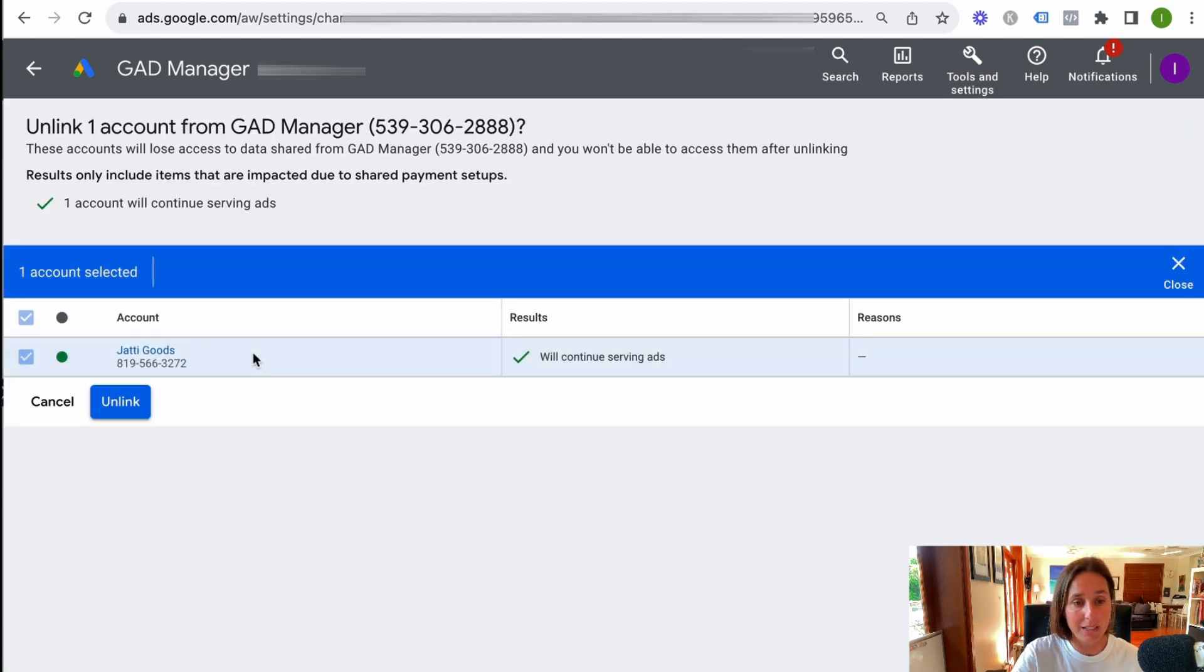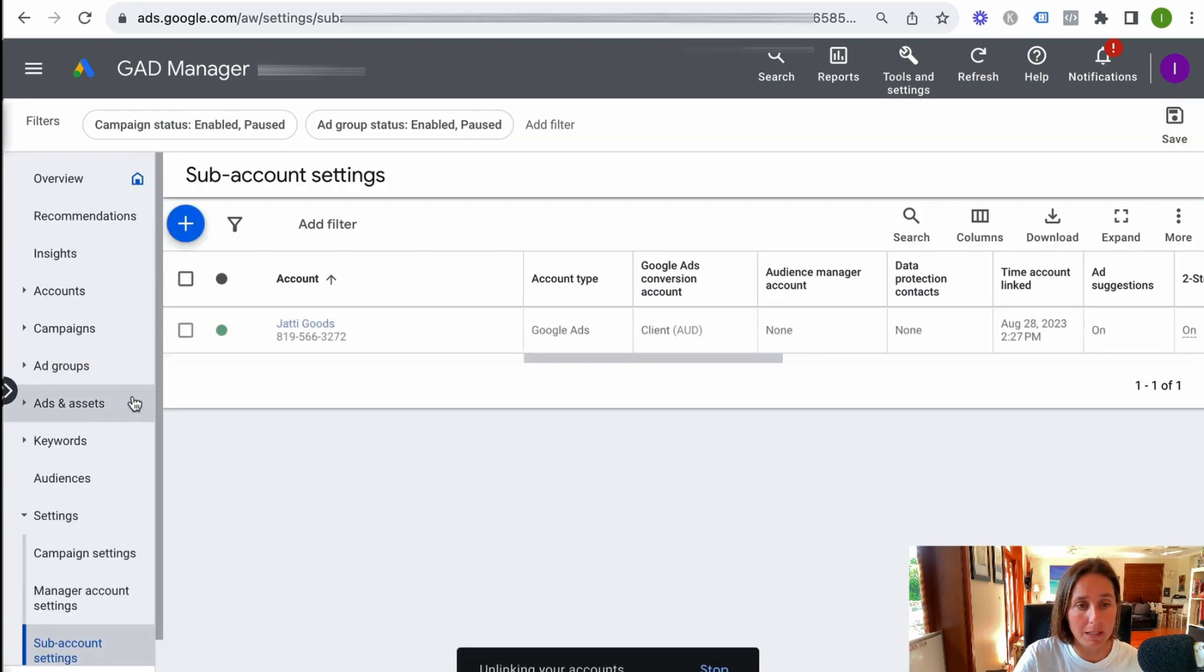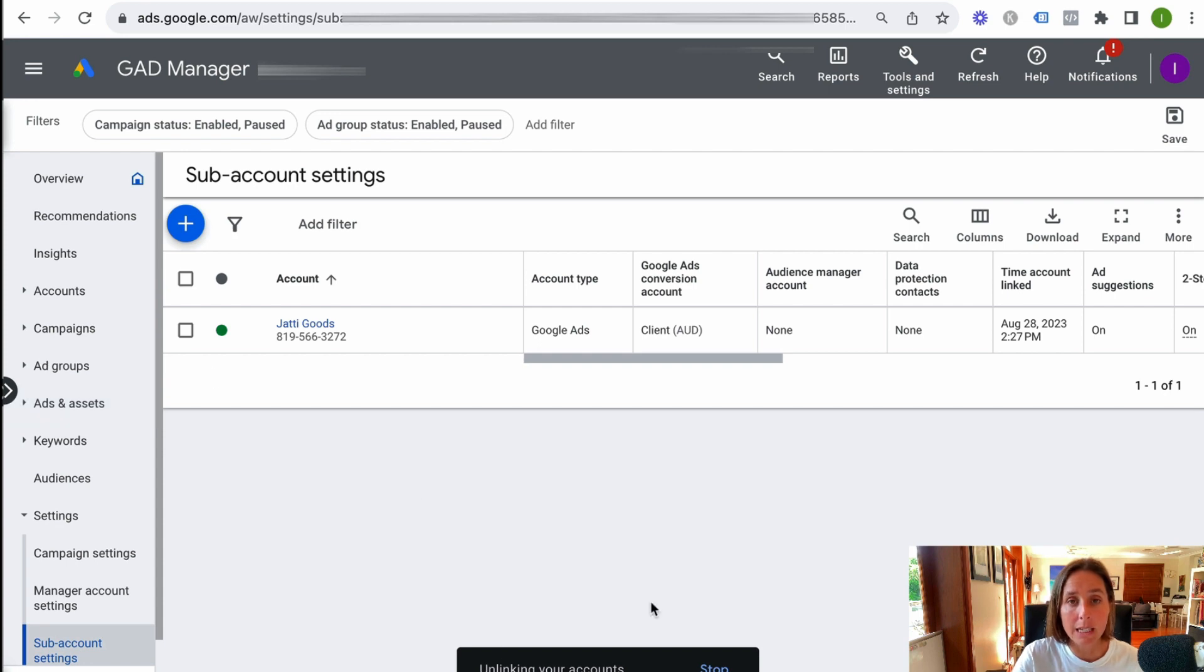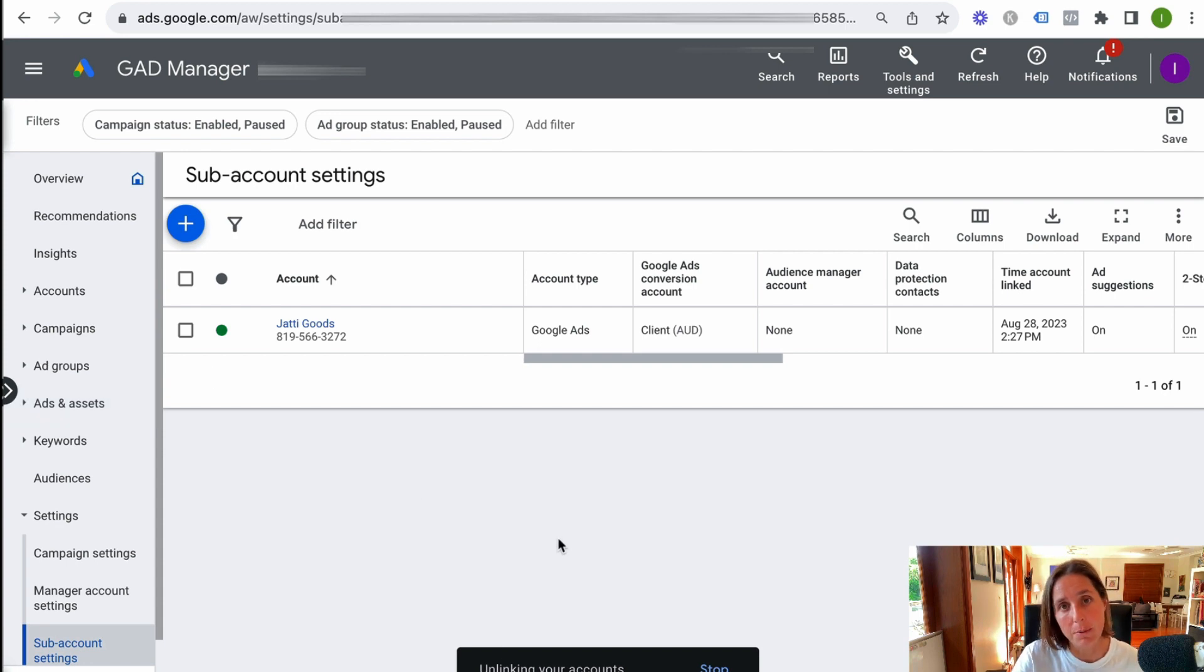And that's how easy it is to unlink. And then we just confirm, yes, we want to unlink. It's unlinking. And in a minute, it will have unlinked from my MCC.